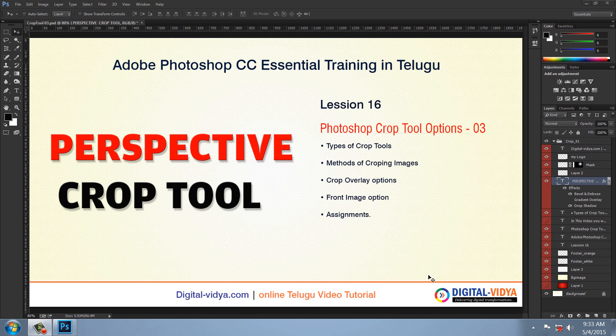Hi friends, good morning. Welcome back. In this particular video, I will introduce you today to Perspective Crop.